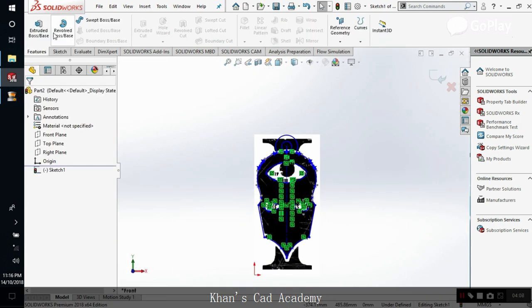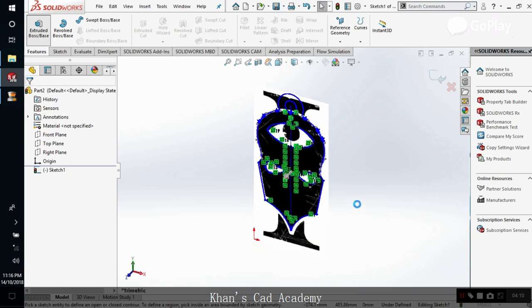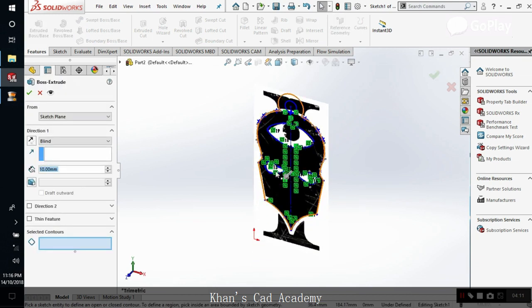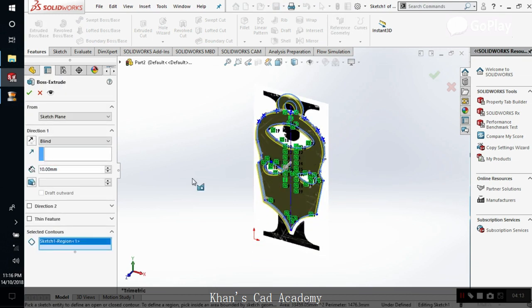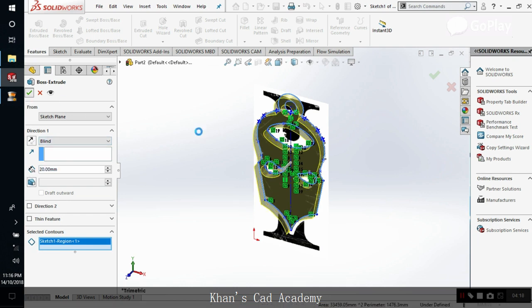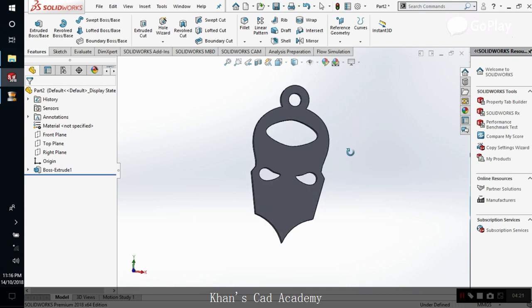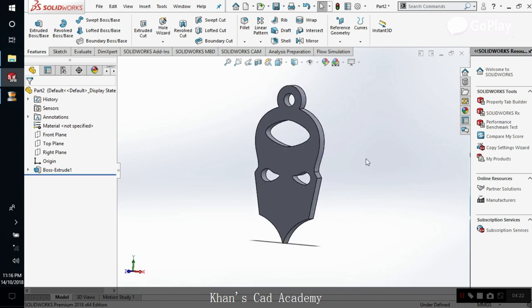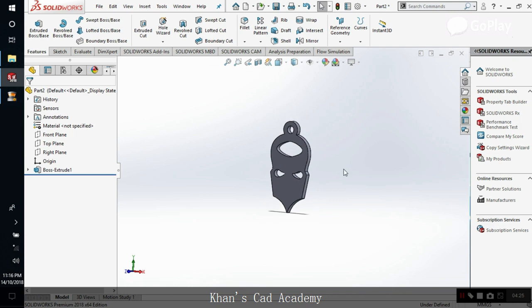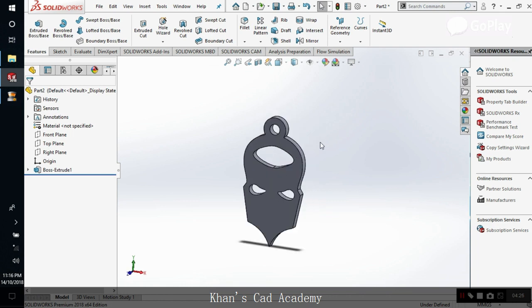Now we use a simple extrude feature. And you can extrude it to any dimension that you want. This is a very simple pendant. You can get the chain inside, you can wear it, you can do anything.